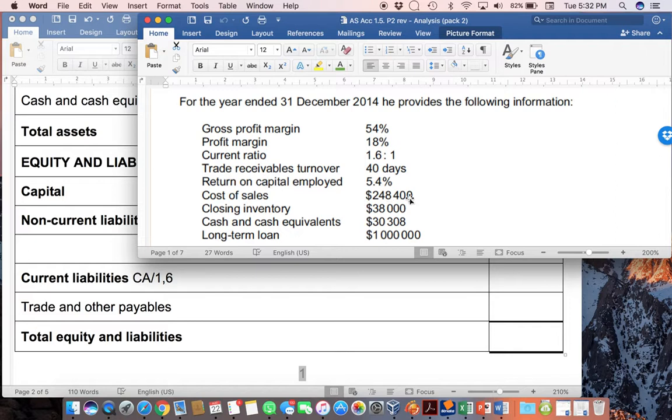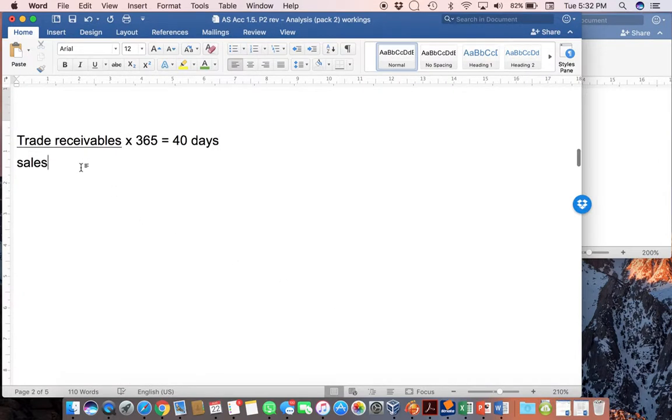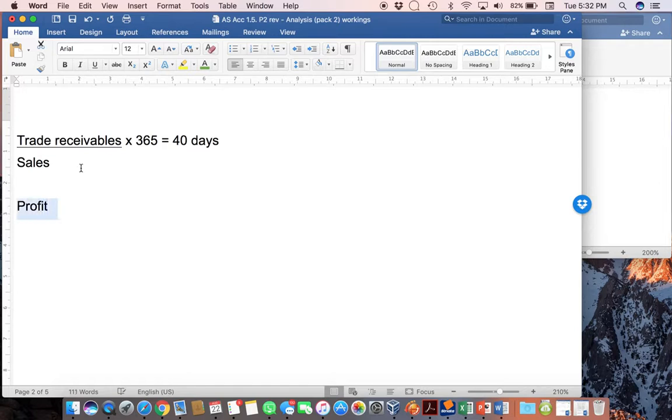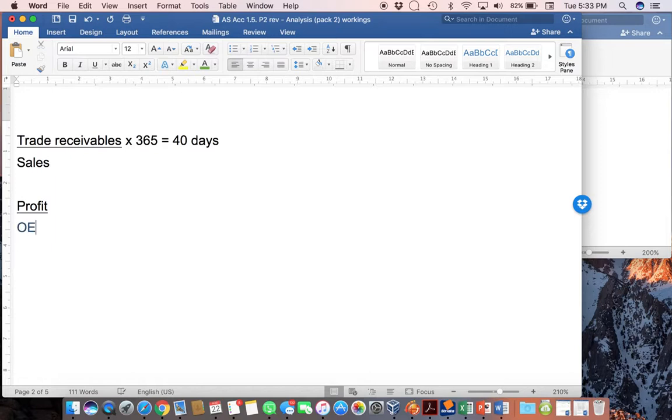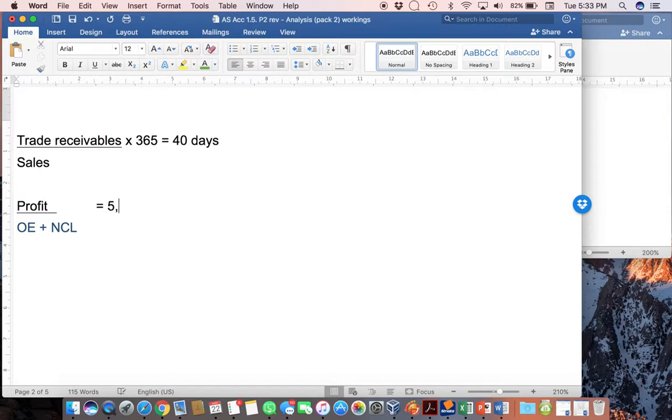Similarly, the return on capital employed is also a little bit more complex. So, I'm going to take that 5.4% and I'm also going to show the calculation for this. Remember that return on capital employed is saying my profit divided by the total capital employed. And remember, capital employed means my owner's equity plus my non-current liabilities. And at this stage, I actually don't have any of these figures.